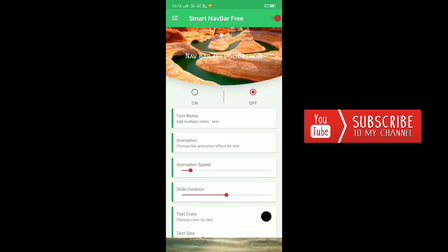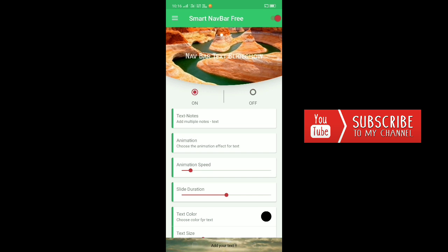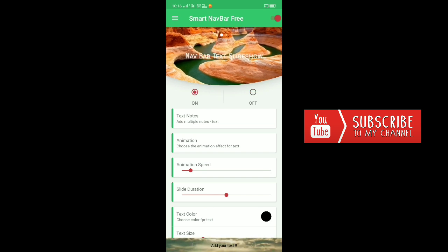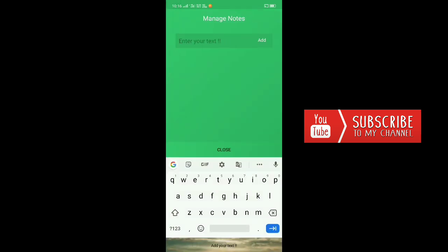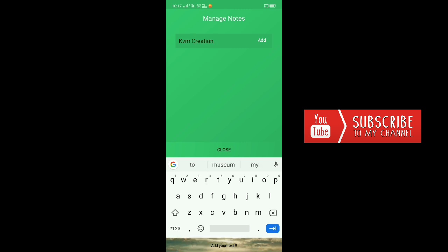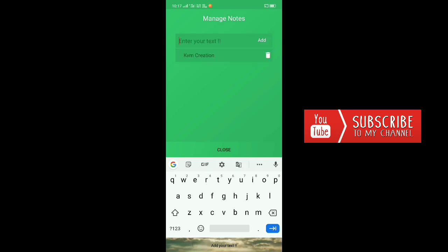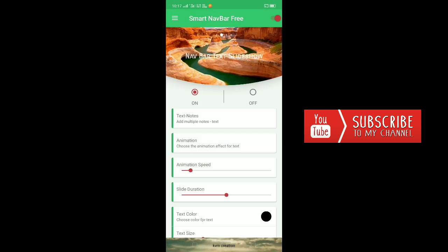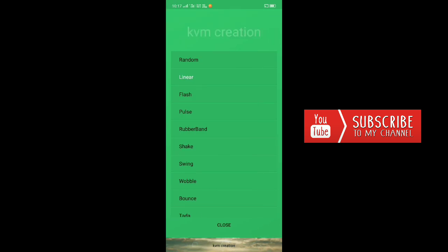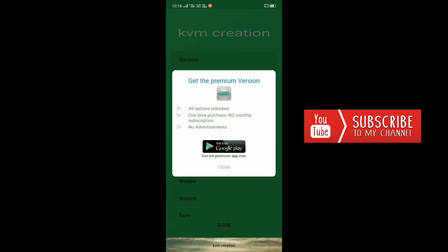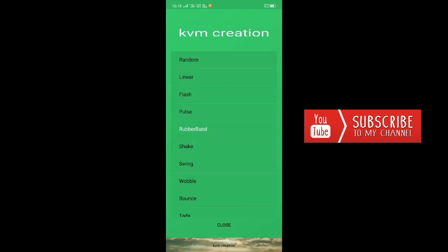I will show you how to add your text. I will enter a text note and click on KVM Creation and type. Then I will click Add and close. I will click Animation and click Flash, then set the animation.